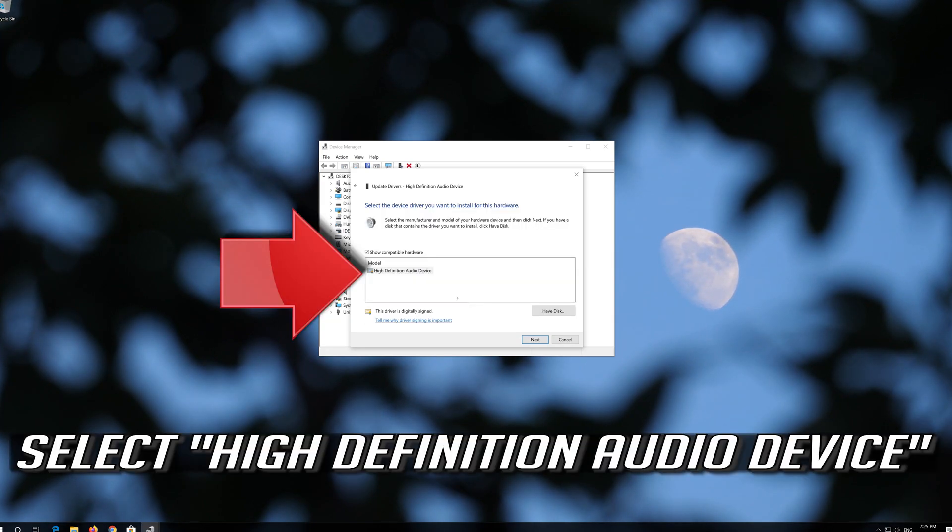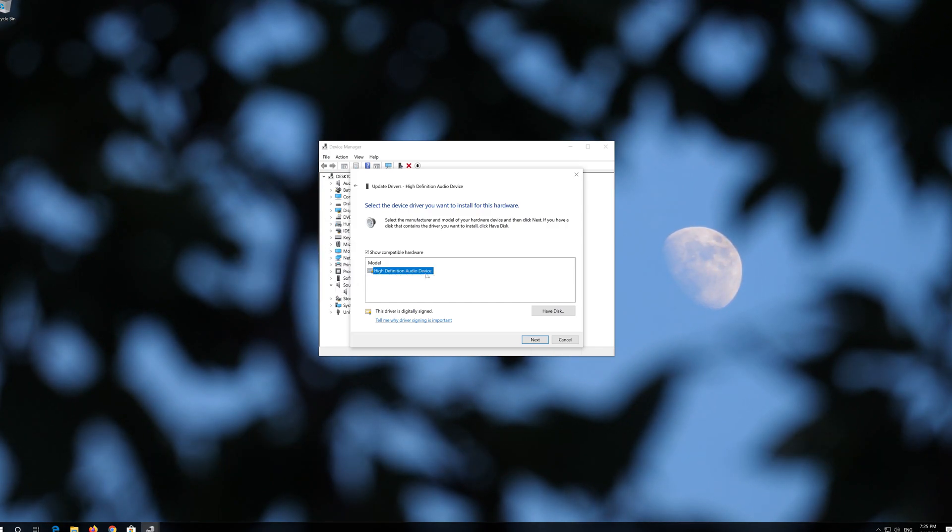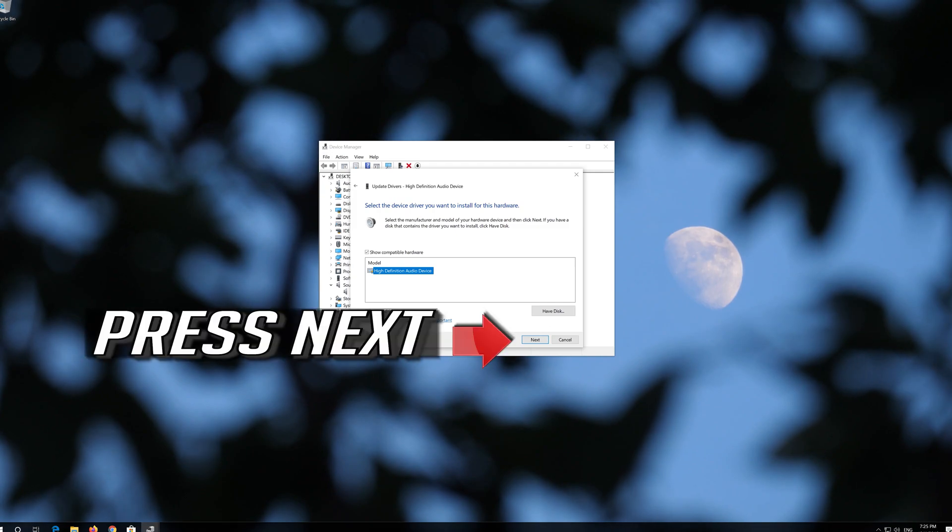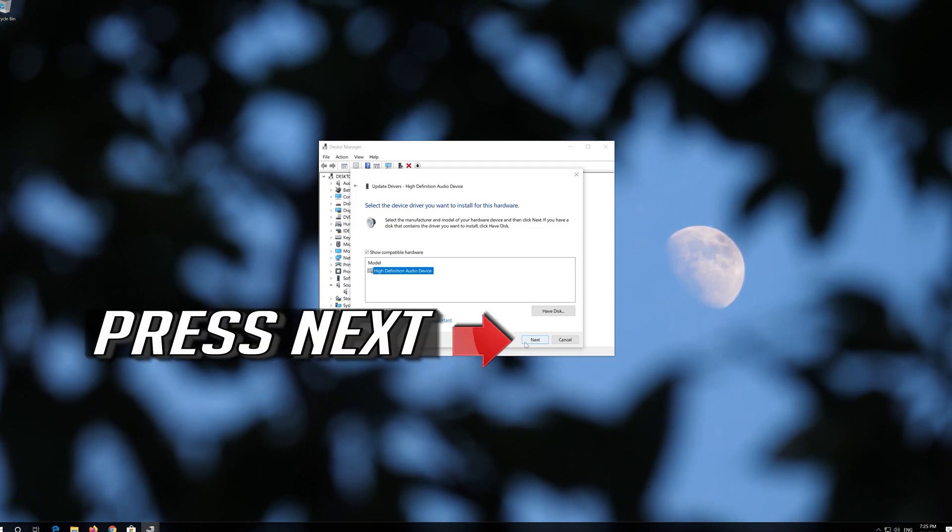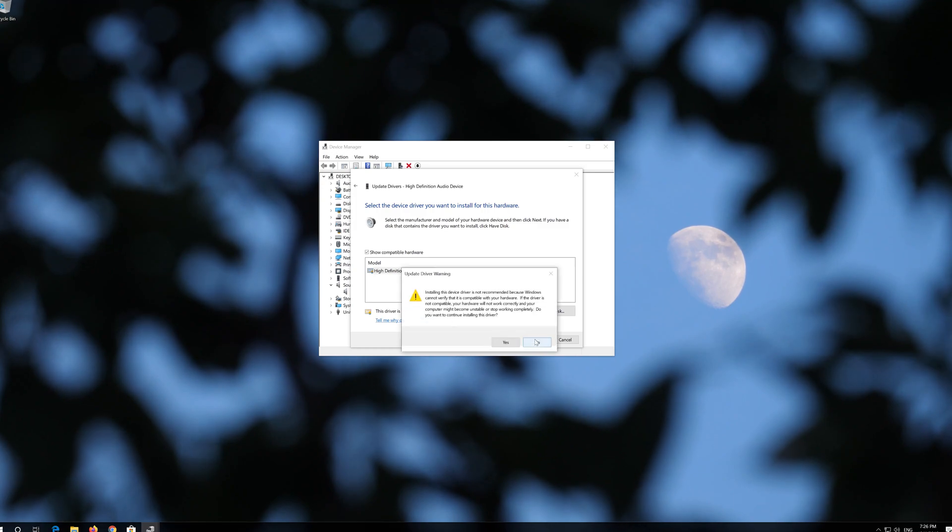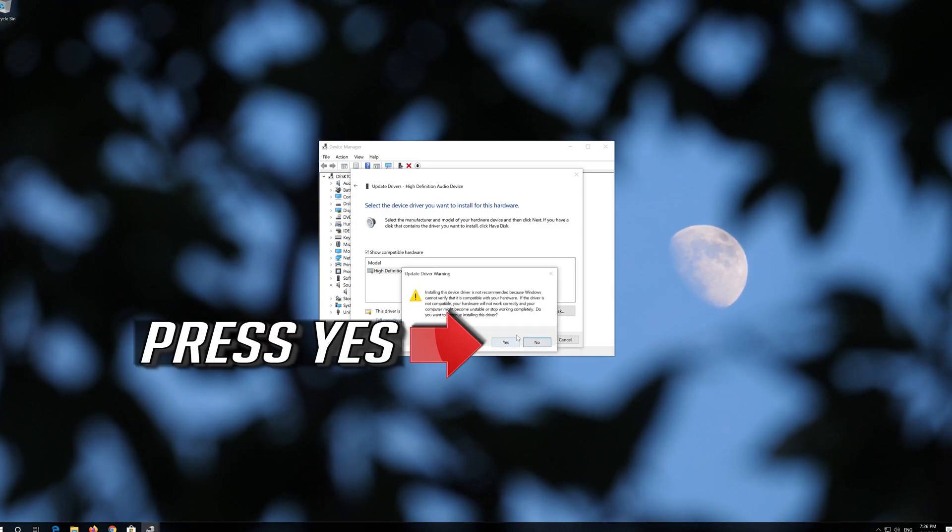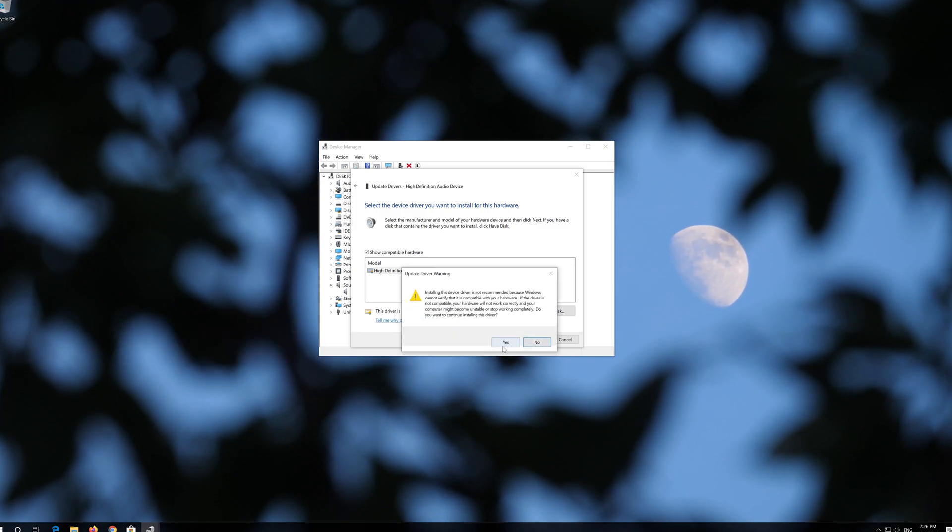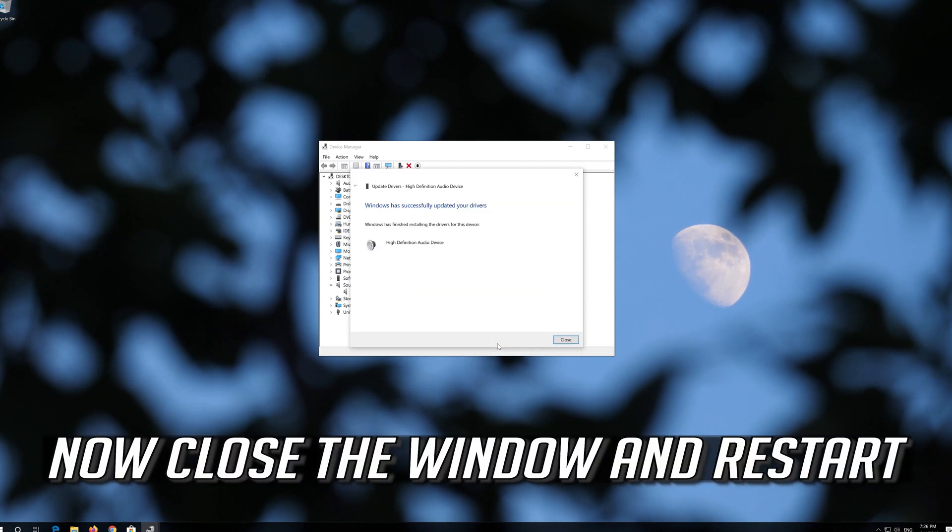Select High Definition Audio Device. Press Next. Press Yes. Now close the window and restart.